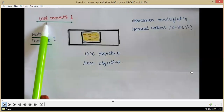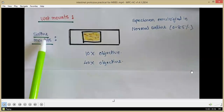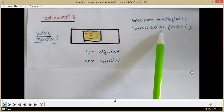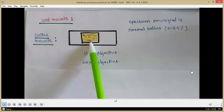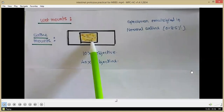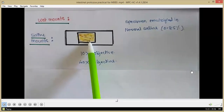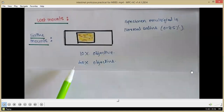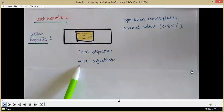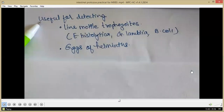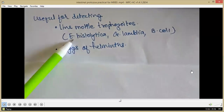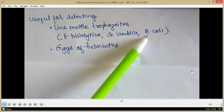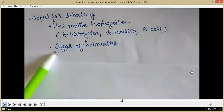For stool examination we can prepare wet mounts. First, a saline mount: take a drop of normal saline, emulsify the stool specimen in it, place a coverslip taking care that air bubbles are not present, then screen the slide under the microscope — using low power objective first, then high power for anything suspicious. A saline mount helps observe live motile trophozoites of Entamoeba histolytica, Giardia lamblia and Balantidium coli, and also eggs of helminths.